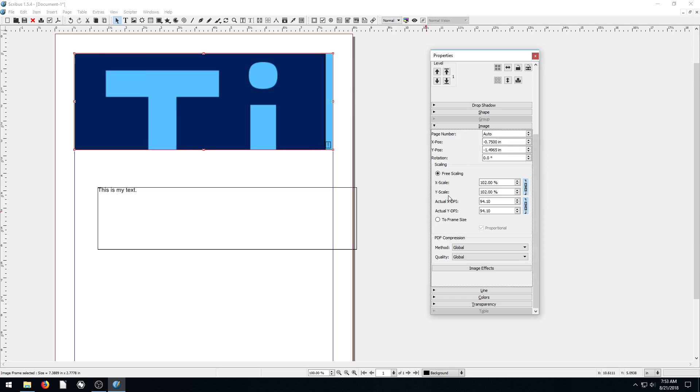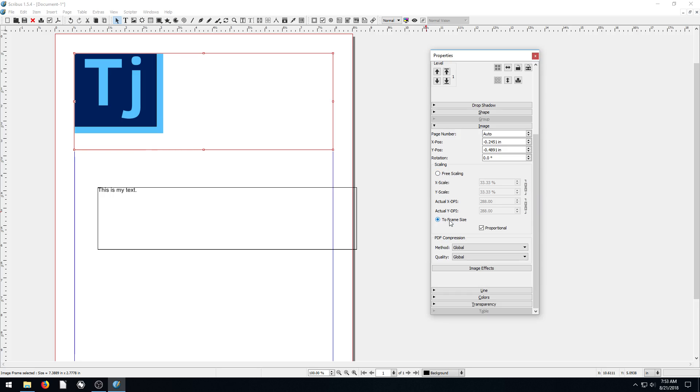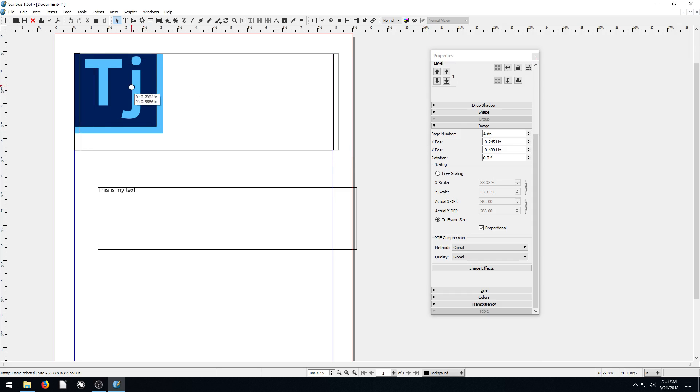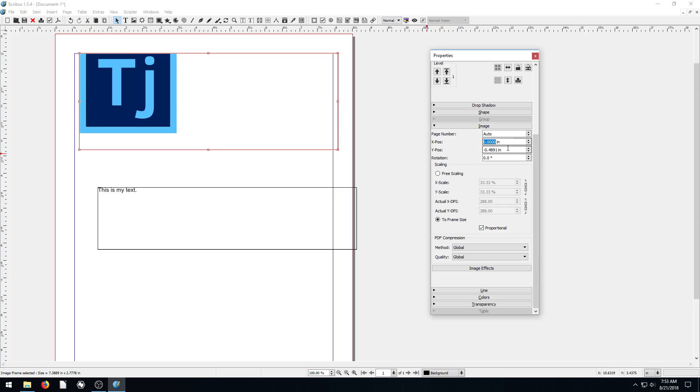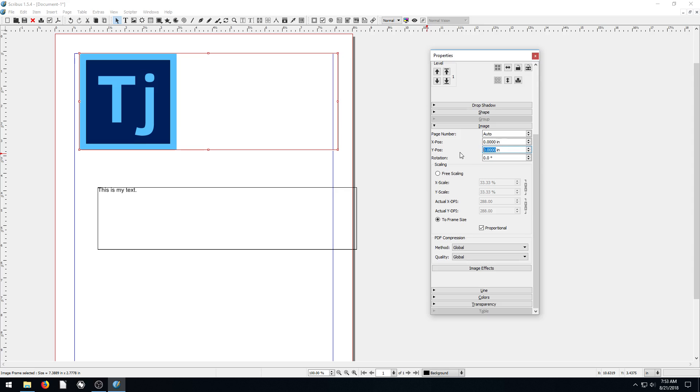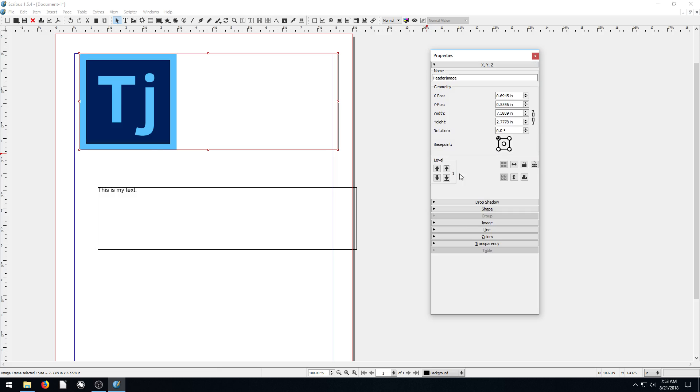So we can control the size, the location, the position of the image within the frame as well. Right now it's under free scaling. If we change this, it will fit to the size of the actual frame. Then we can lower it down back to zero. We can also just type in numbers to adjust that as well.